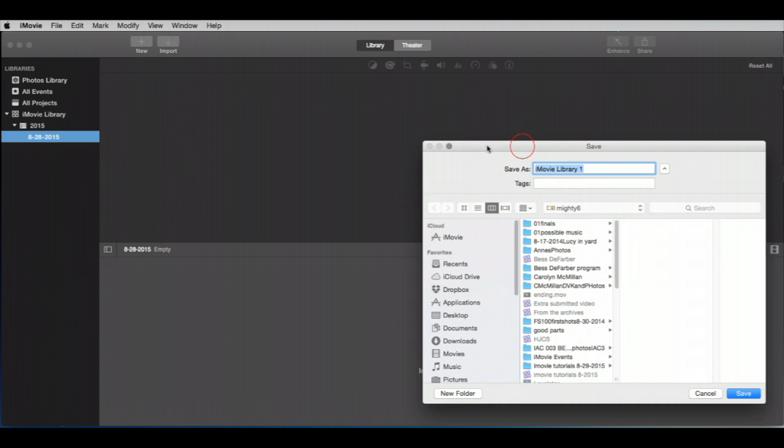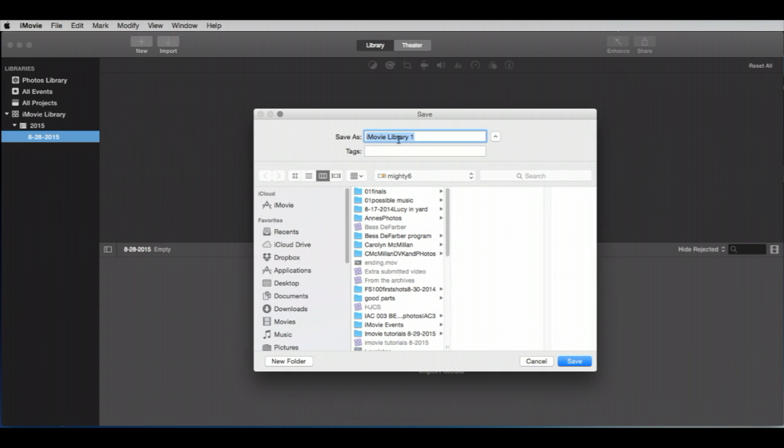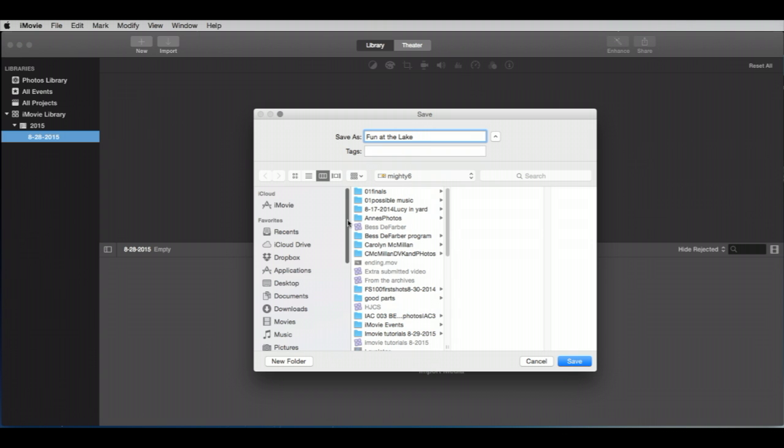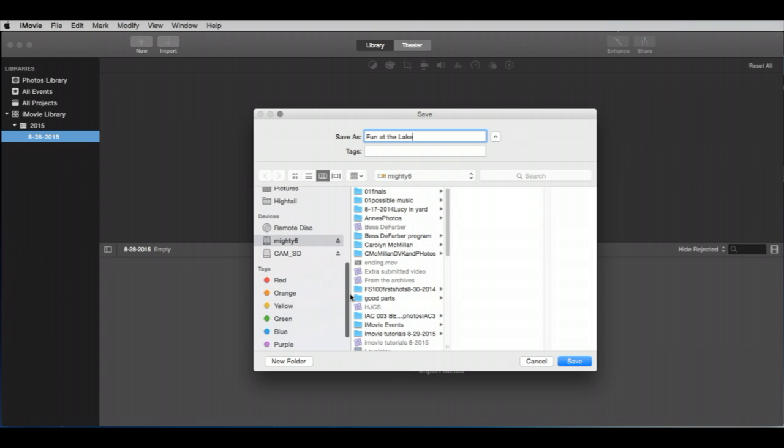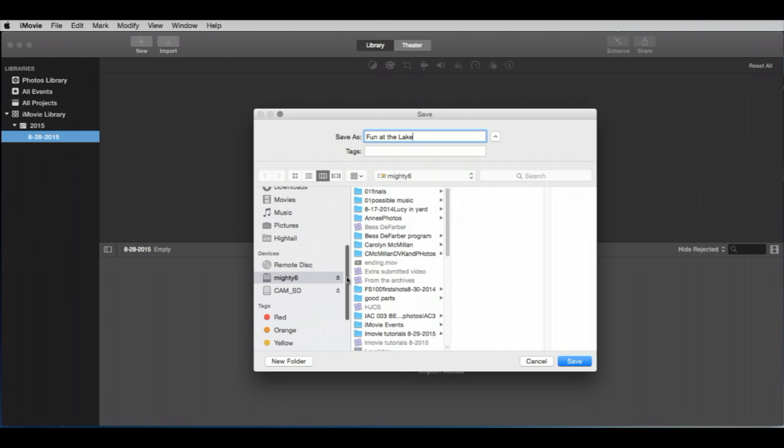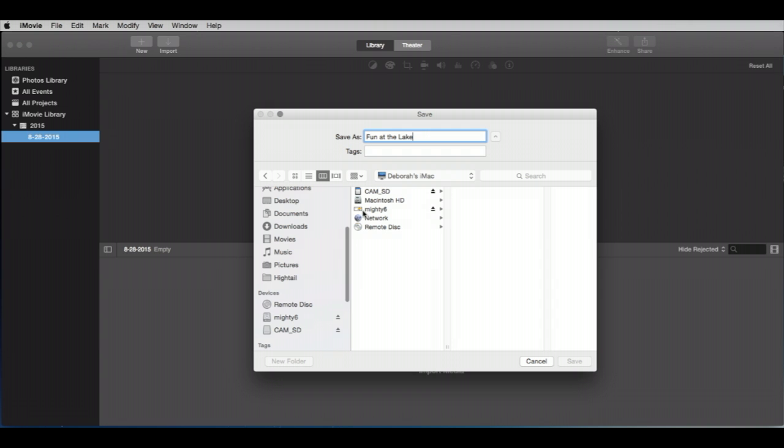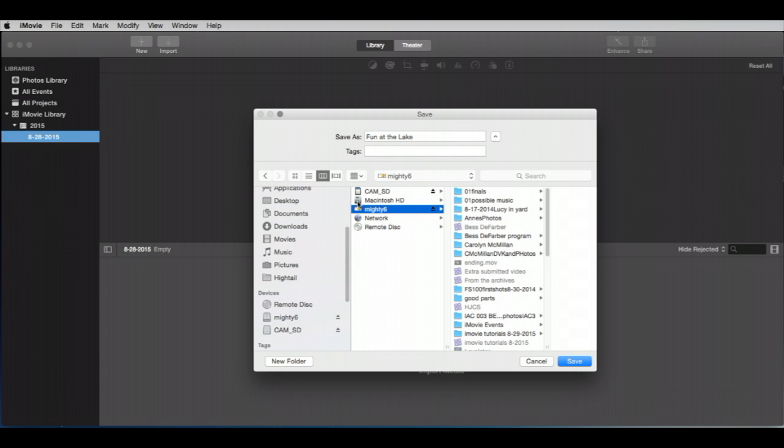So we're not going to call it iMovie Library 1. How boring is that? Call it whatever this particular project is called. And I'm going to call mine Fun at the Lake, just because I like fun at the lake. Now we're going to be very careful where we put this. We're not going to put it back on the hard drive of the computer, right? Because that would be not a good idea. So I have my external drive already hooked up. It's called the Mighty 6.